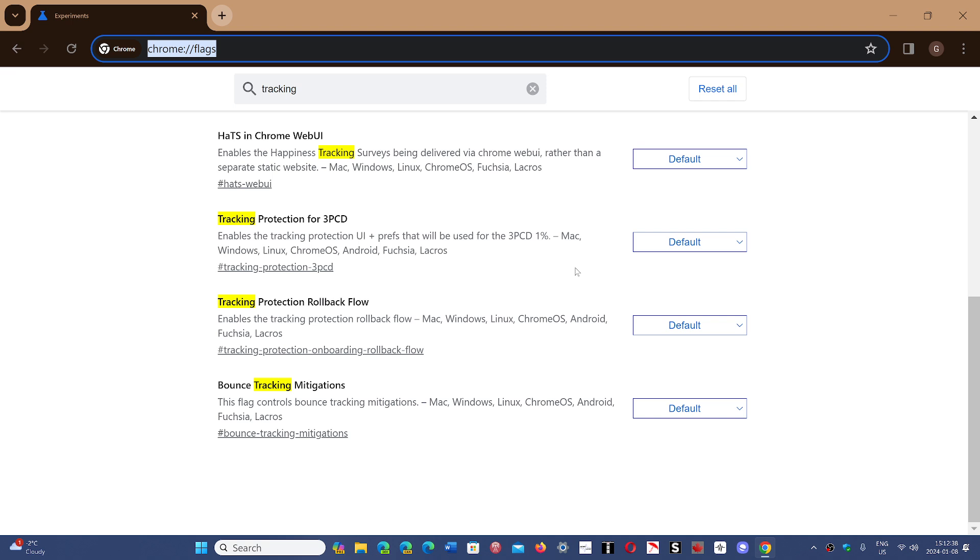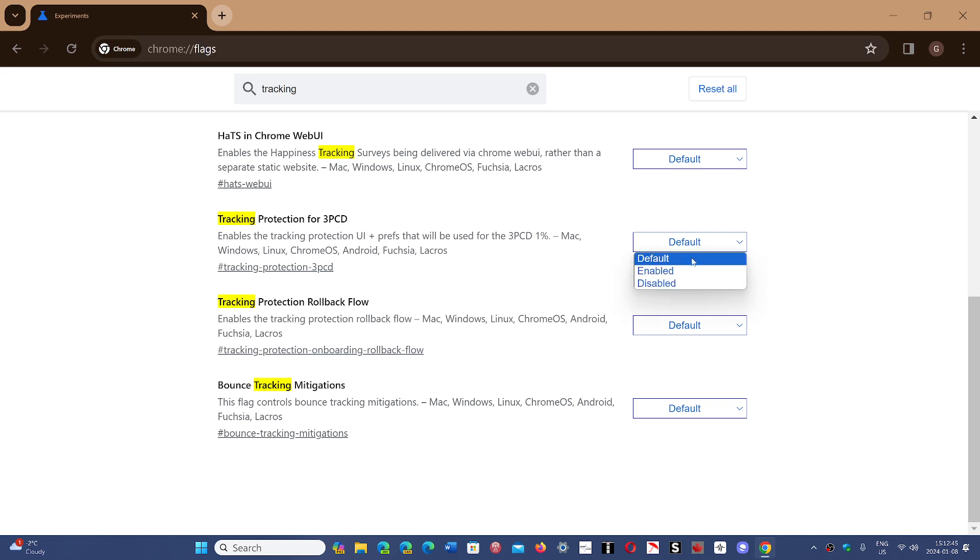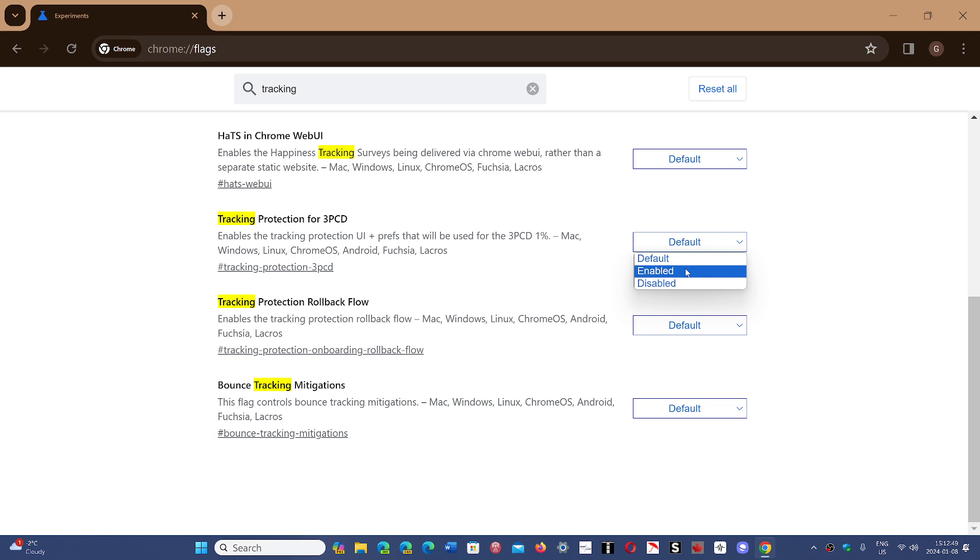So by default, it says default, it's off. If you are one of the 1% that has it, it will be enabled. And if you want to enable it manually and already stop third-party tracking,